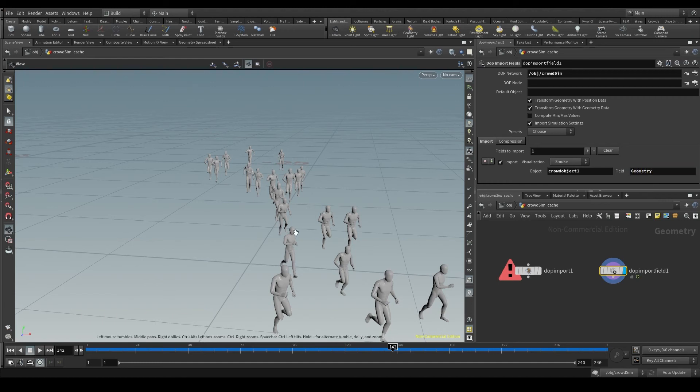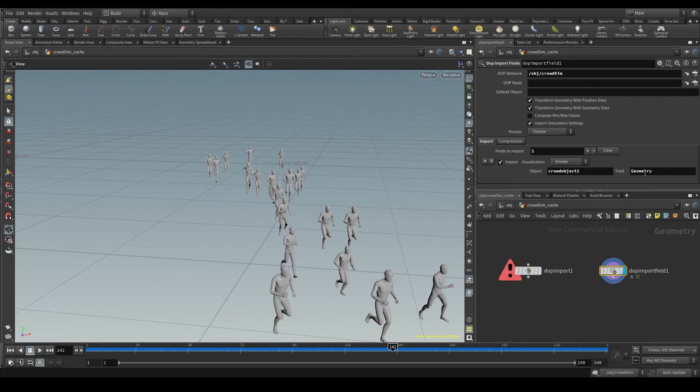Of course nothing will change in the viewport, but now we'll see the node and think, oh ok, I know this is bringing the geometry from this crowd object 1.